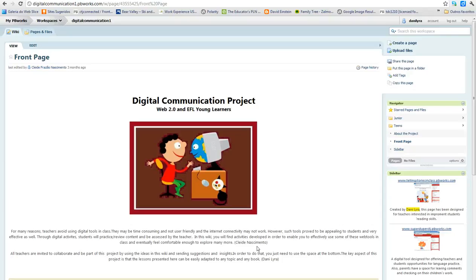Welcome to Digital Communication. This is a project that Cleidina Cemento, a workmate, and I put together.